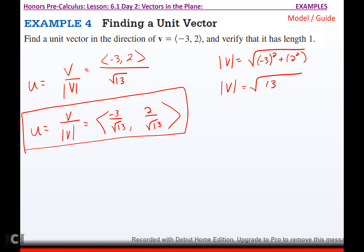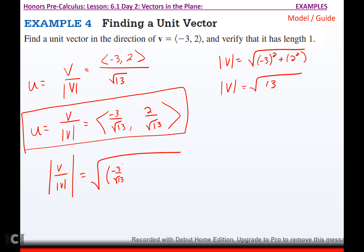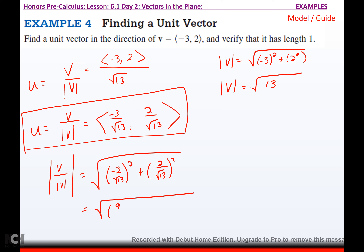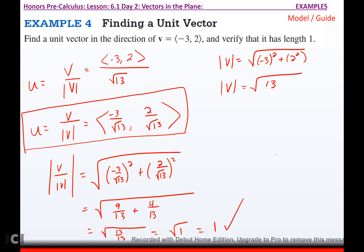That unit vector will have a length of 1 when graphed. To verify: the magnitude of the unit vector is the square root of (-3/√13)² + (2/√13)², which is the square root of 9/13 + 4/13 = the square root of 13/13 = the square root of 1 = 1. So there's our unit vector, and we verified it really does have a length of 1.